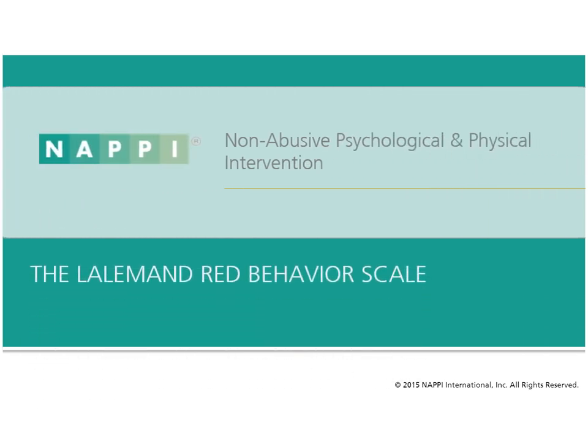Welcome to the Non-Abusive Psychological and Physical Intervention Training Module 2, the Lullamond Red Behavior Scale.